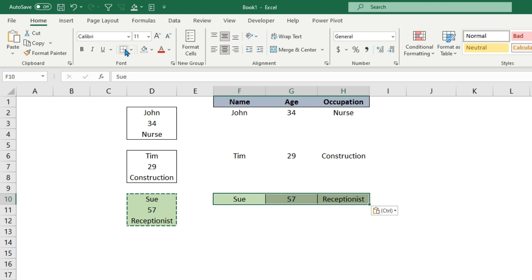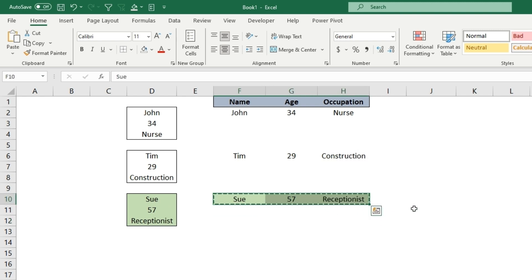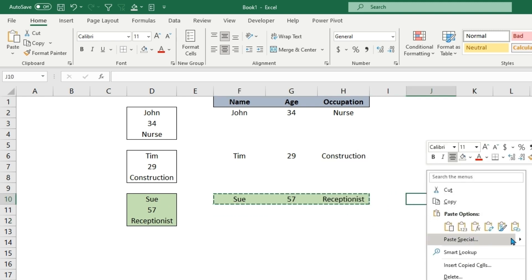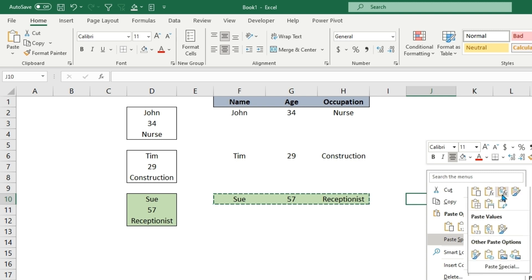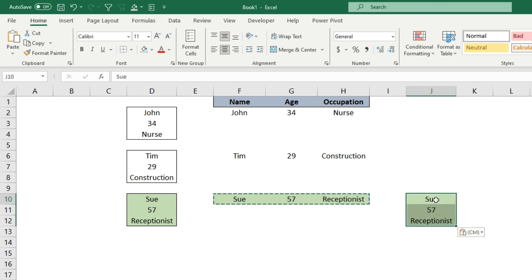If we copy data that's in a row and do the same exact Paste Special to transpose it, it will go into a column.